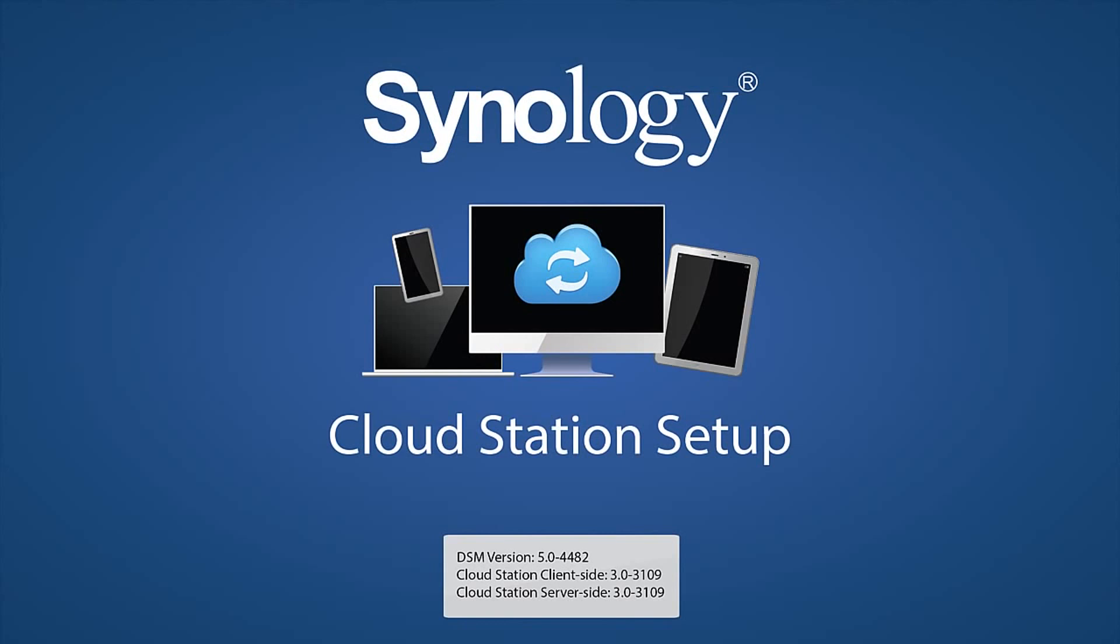Bi-directional sync, file versioning, and collaboration are only some of the features that Cloud Station provides. We'll show you how to get started in this video.